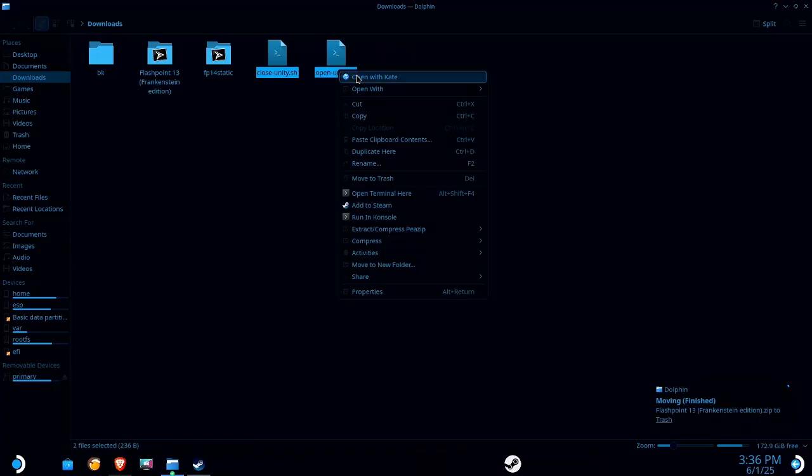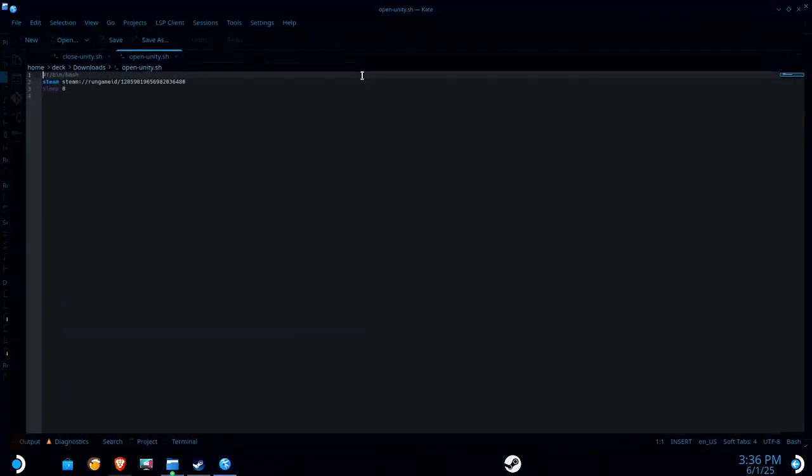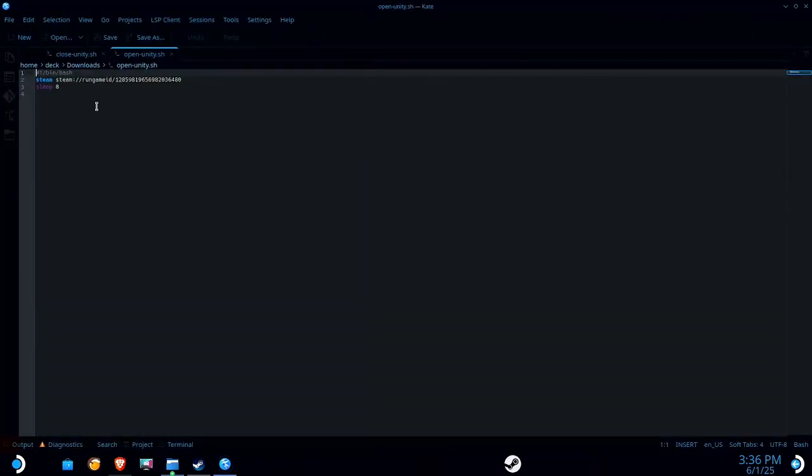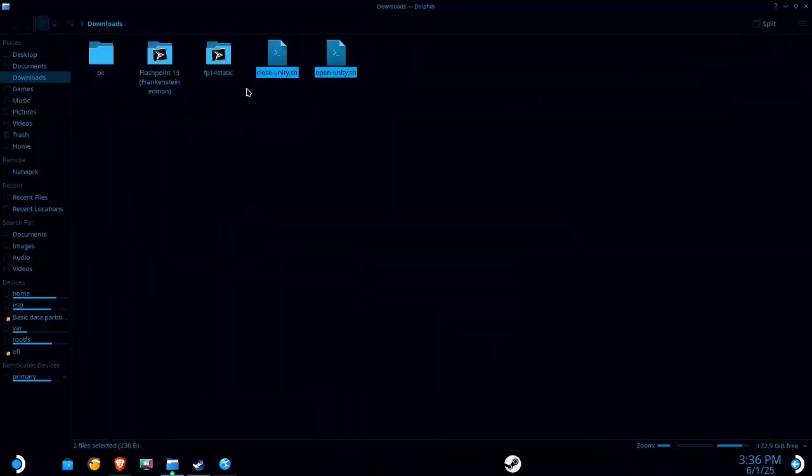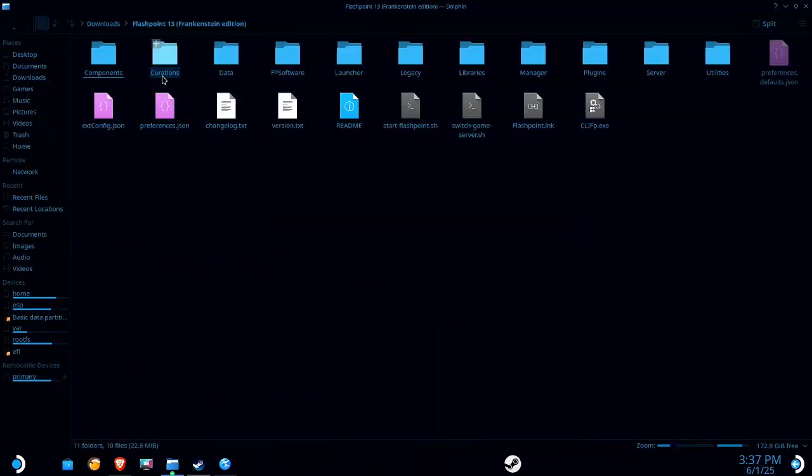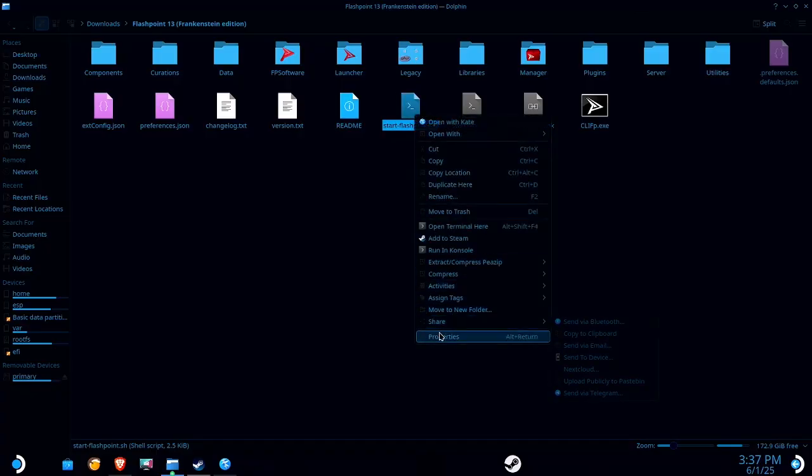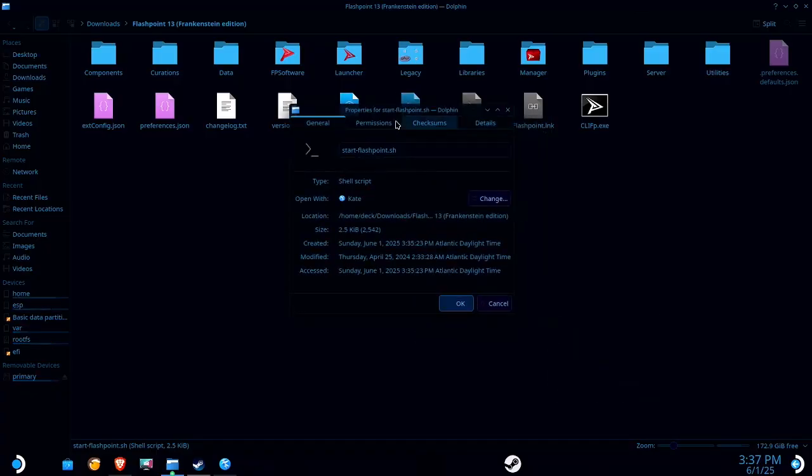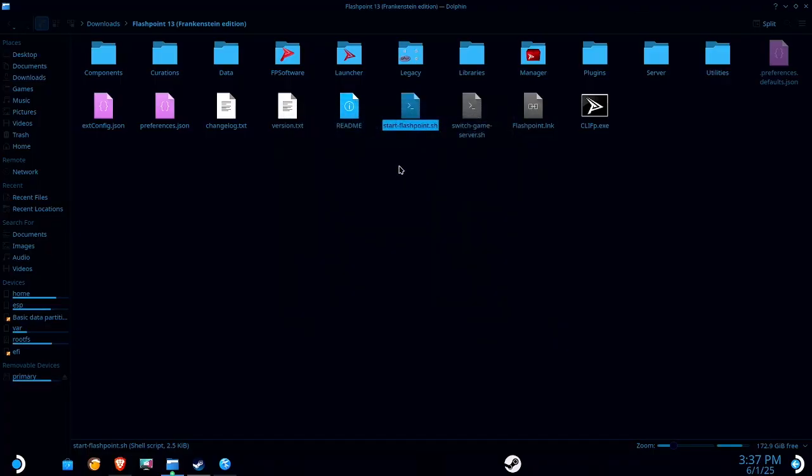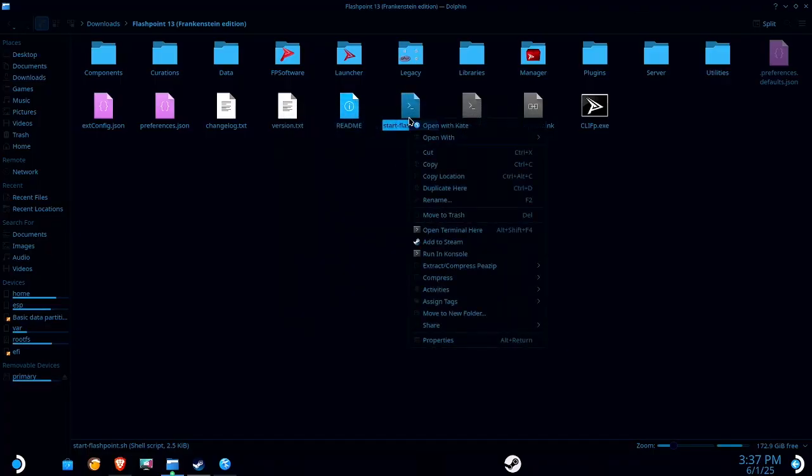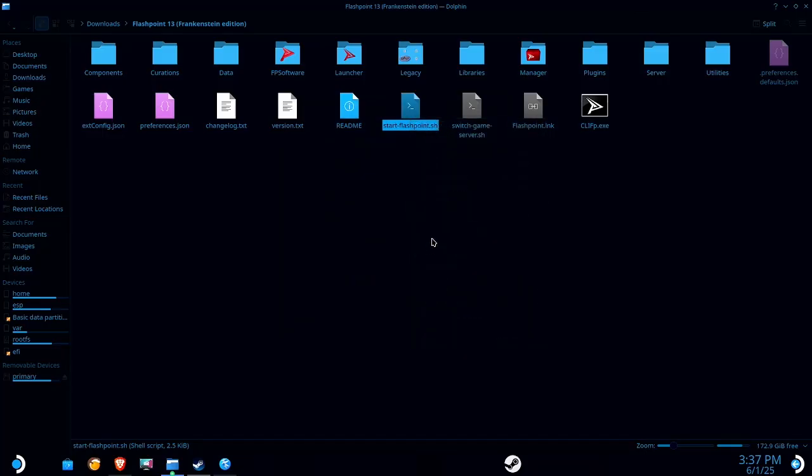Go ahead and right click on those. Open with Kate, or whatever text editor you like to use. Now, we're going to need to edit this open script. So to do that, go over to the Frankenstein edition. And we're going to make sure that this is executable. Right click, go to properties, permissions, make sure this box is checked. And then right click and add to Steam. If it's not checked, that add to Steam option will not be there. So just make sure it is.